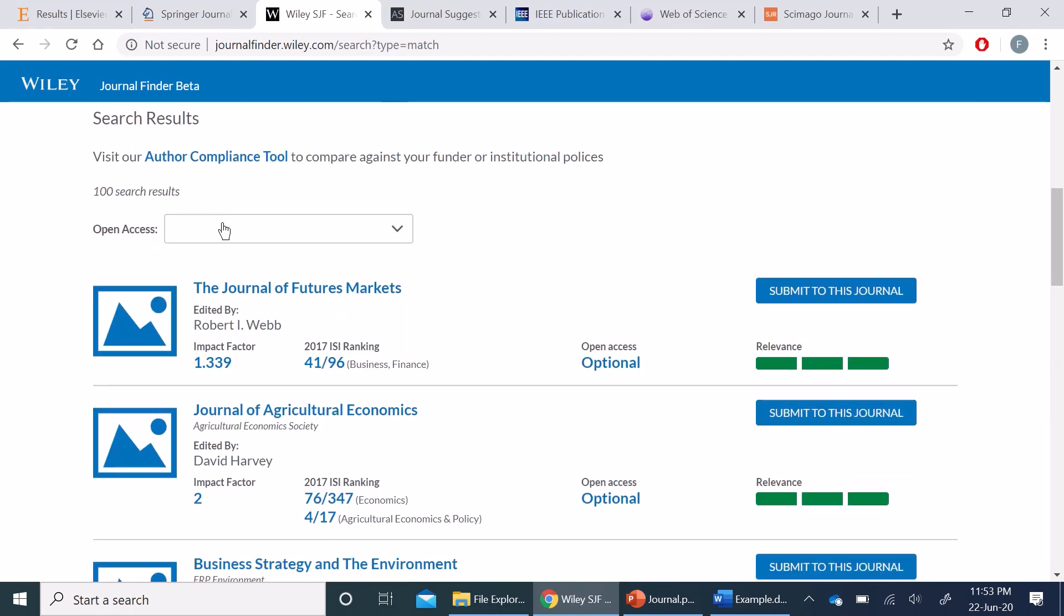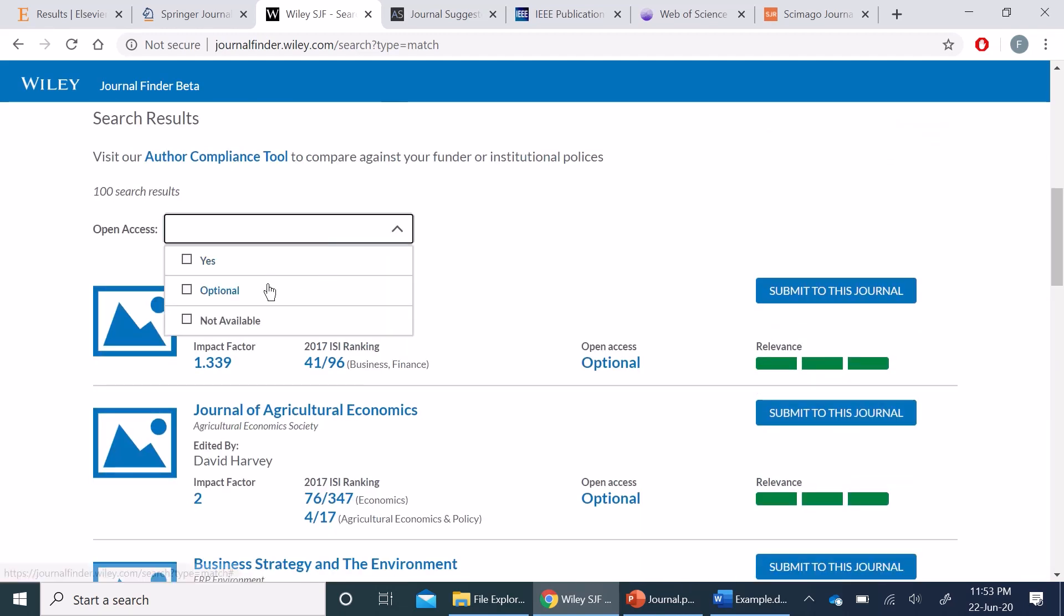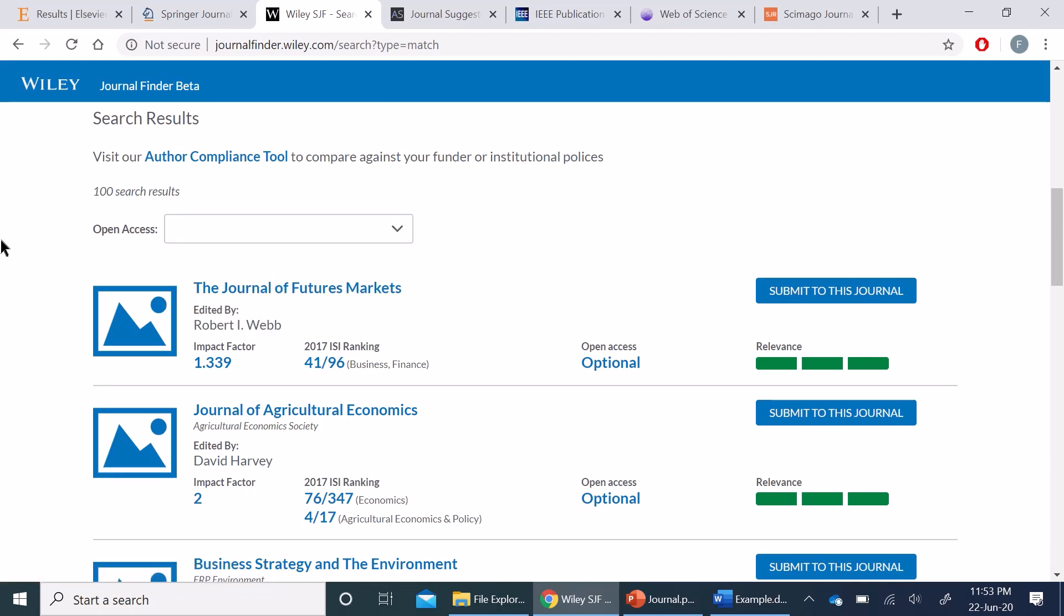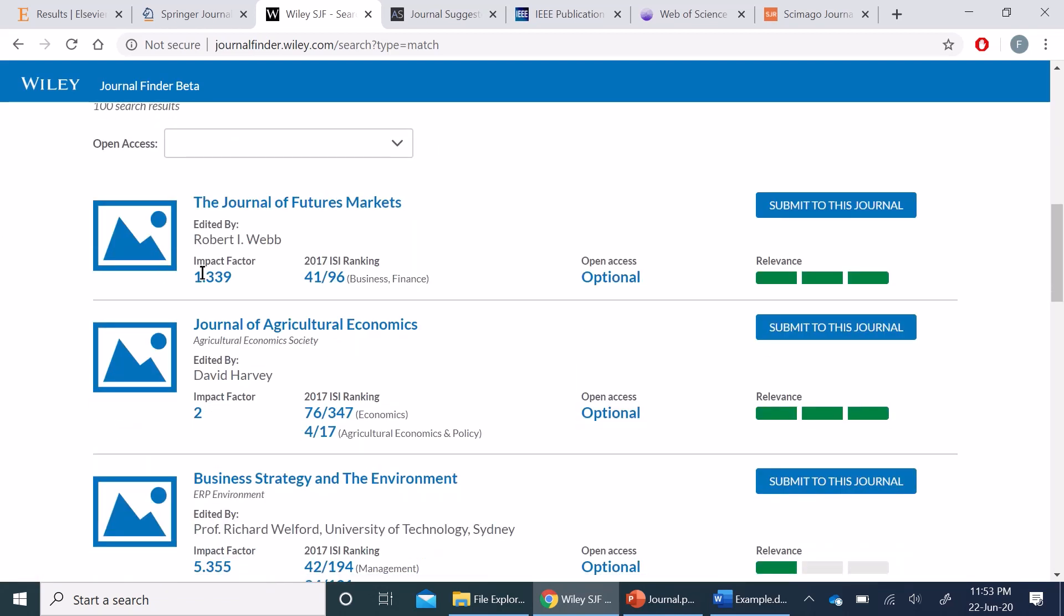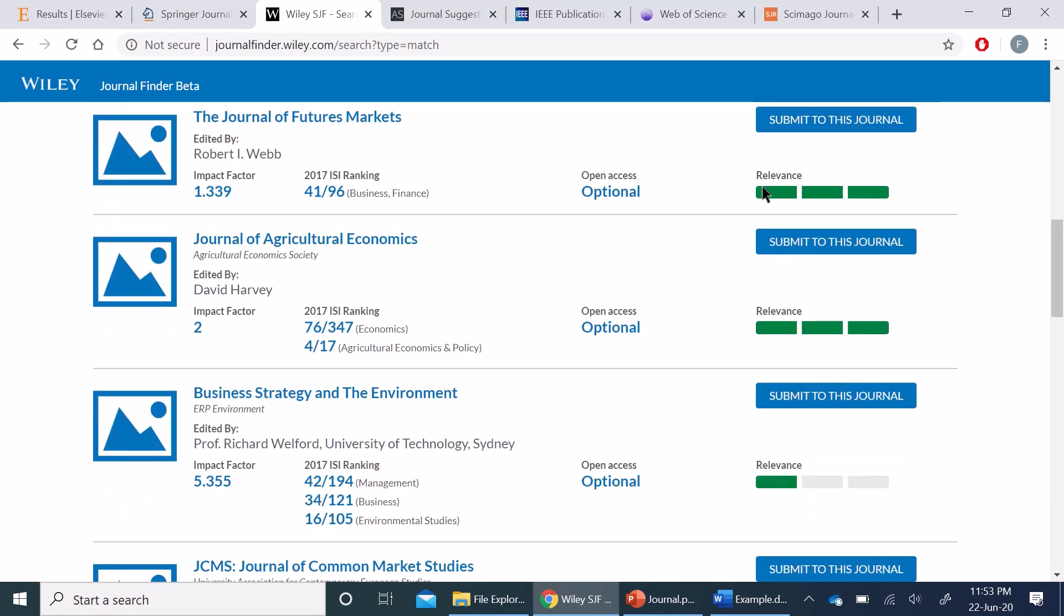Here you can choose between open access or both options: open access and subscription-based. Here it also gives the impact factor, open access or subscription-based or a hybrid model, then the relevance as well. You will see that the first two are most relevant and the third one has less relevance.